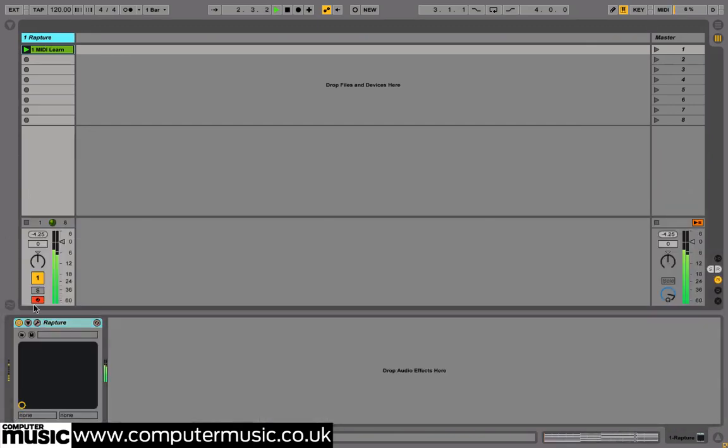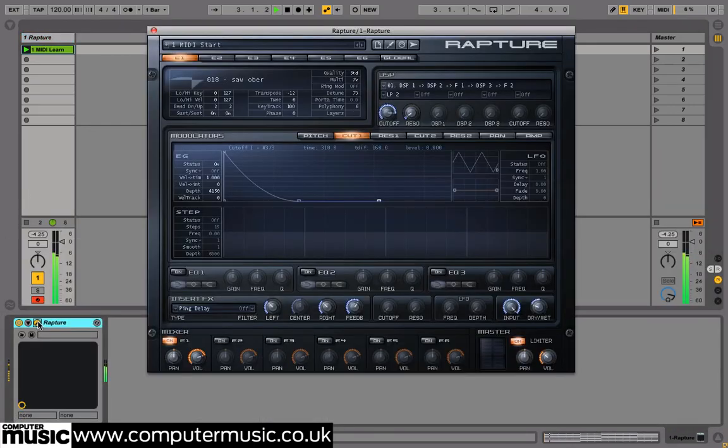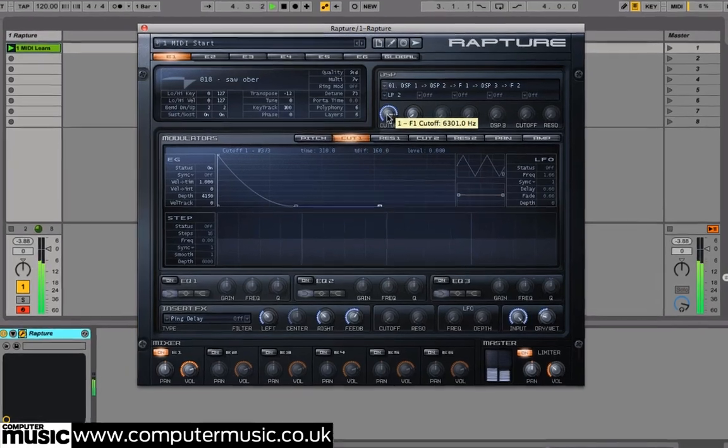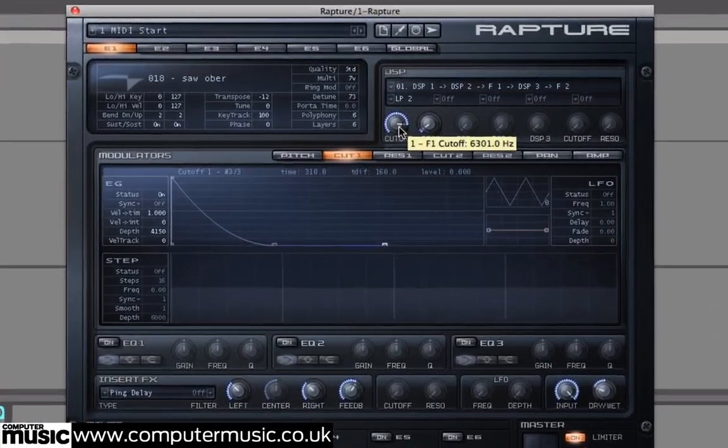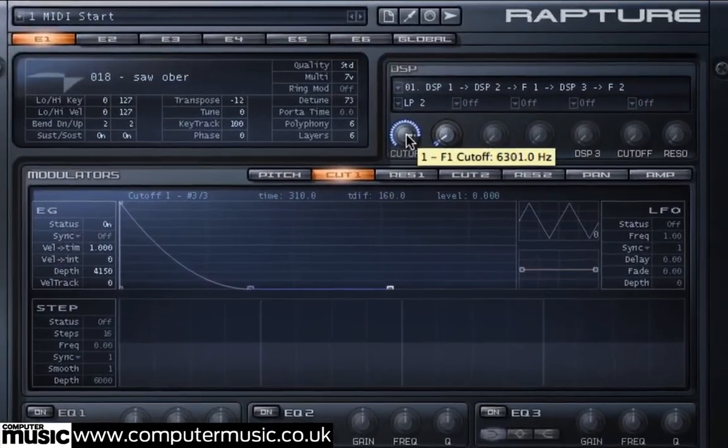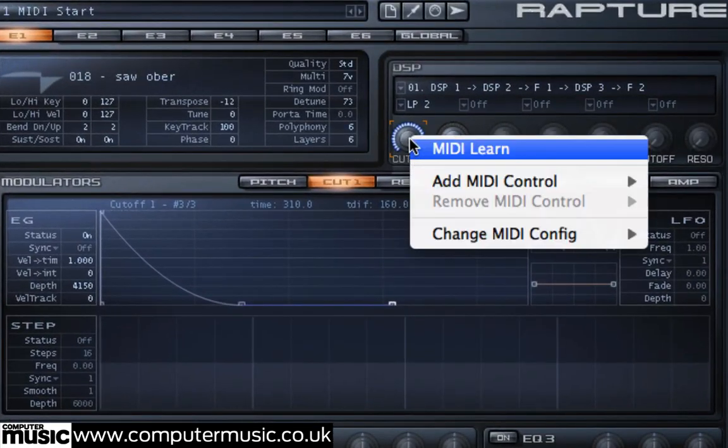Let's use a knob on our MIDI controller to tweak our filter cutoff in real-time. Right-click on Element 1's activated cutoff, then select MIDI Learn.